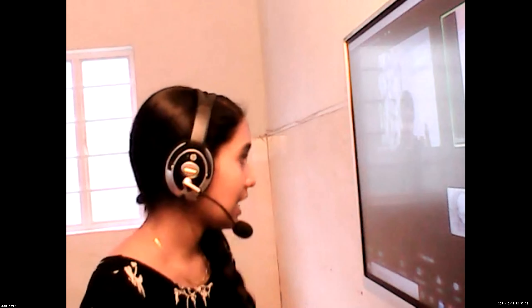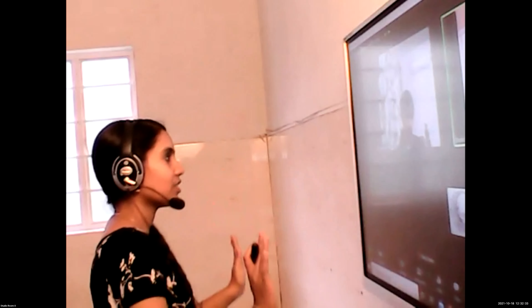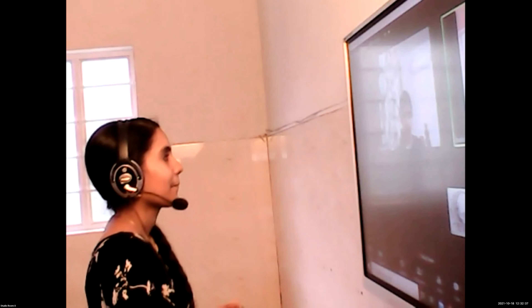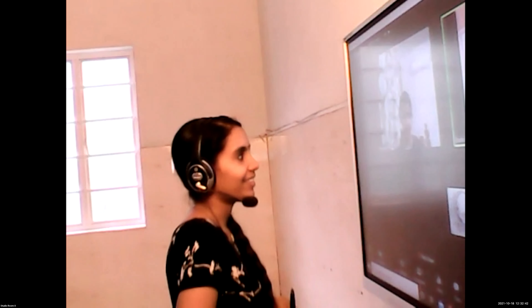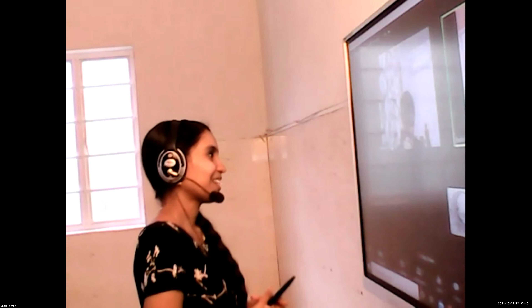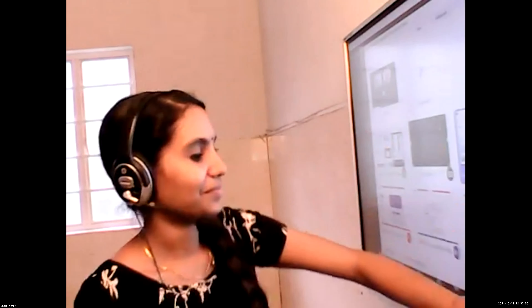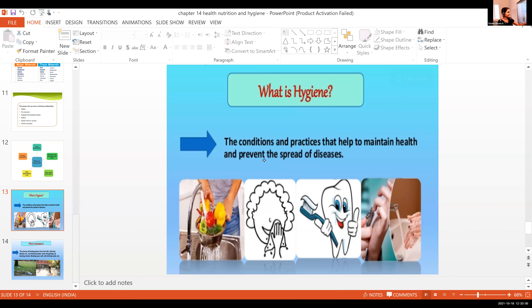The last topic in this chapter is hygiene and sanitation. What is the difference between them? Personal hygiene includes all the practices we know from early schooling — brushing teeth, bathing daily, washing clothes, cleaning vegetables, cleaning hands, nail trimming. The main purpose of hygiene is to maintain our health and prevent the spread of diseases.